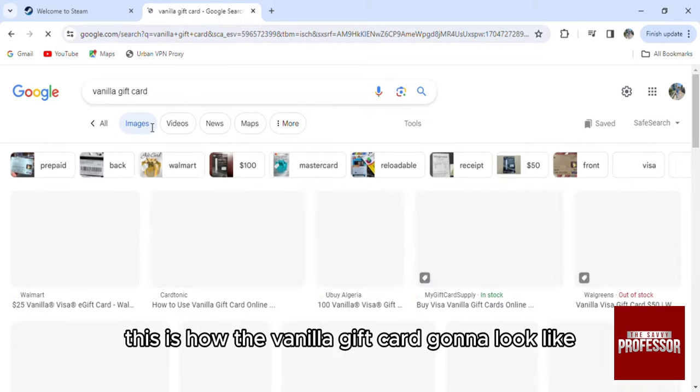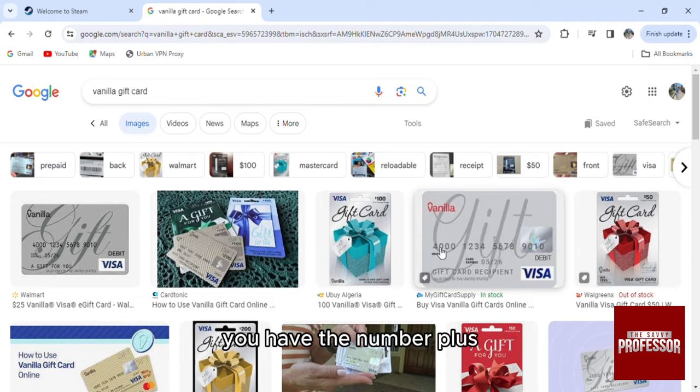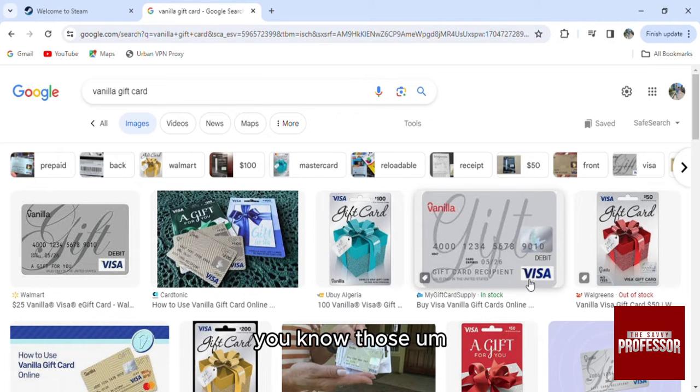This is how the vanilla gift card will look like. You have the number plus the expiration date and the card holder name.